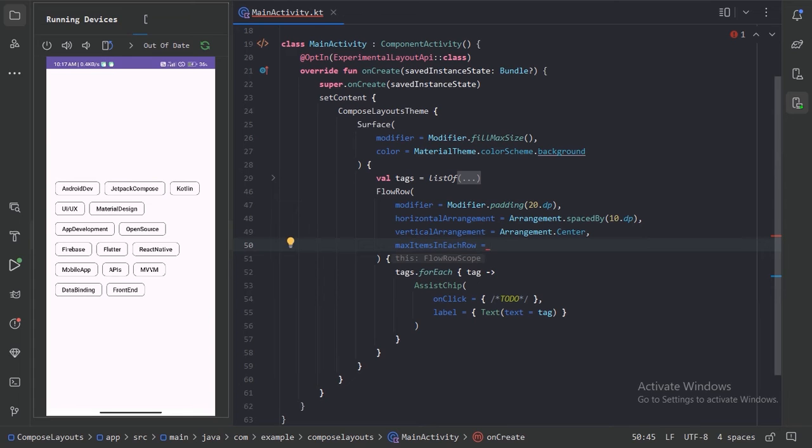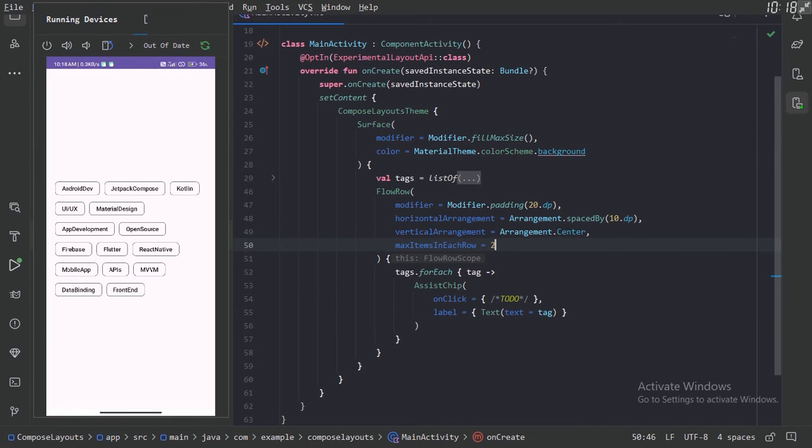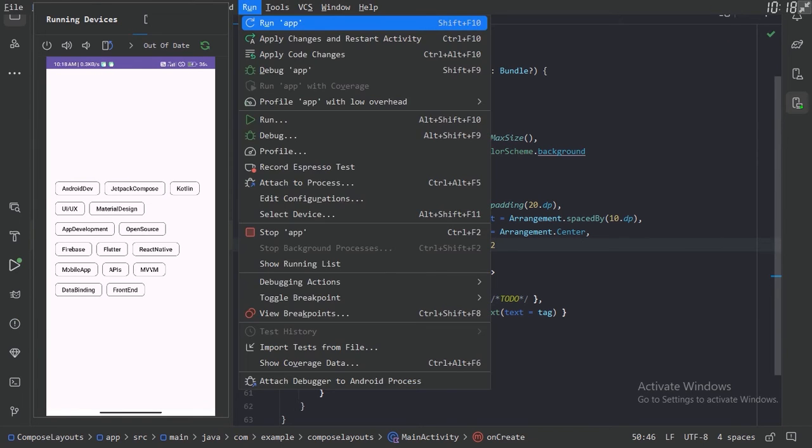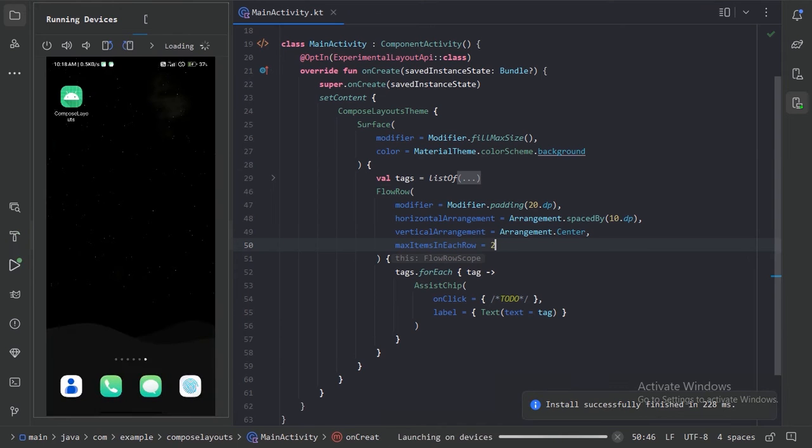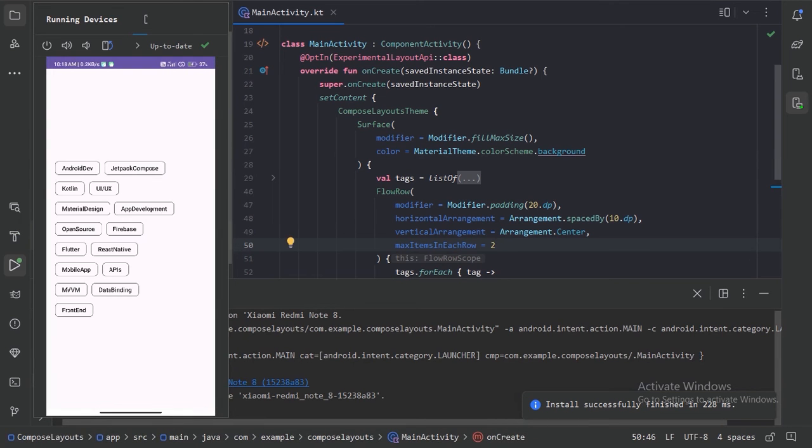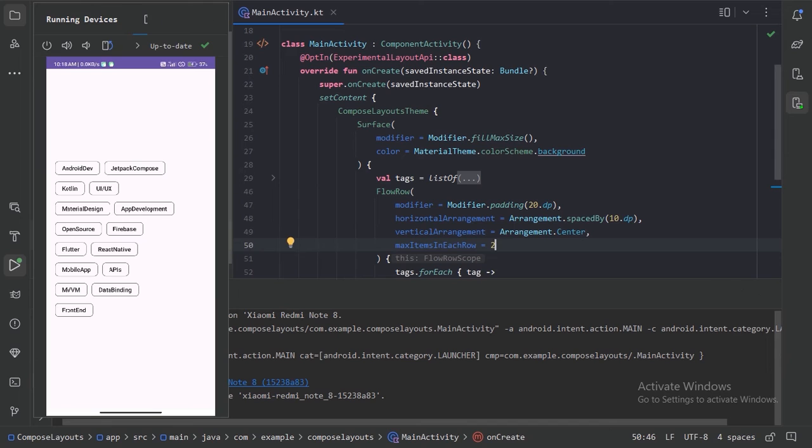Here we can assign an integer value means how many items maximum we can allow in a flow row. So for now we can see some of our rows have three items. So let's use two and run our app again. So now we can see we have maximum two items in each row.